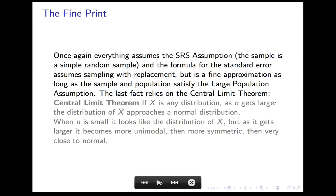Now I have to tell you the fine print. There are three assumptions. The first is the simple random sample assumption — we need this to be a simple random sample even for the mean statement to be true. The second is that the formula for the standard error assumes sampling with replacement. If you're not — which is the usual case — then it's only an approximation, which is good enough if the large population assumption is met, meaning the population is at least 20 times the sample size. The first two assumptions are exactly the same as before.